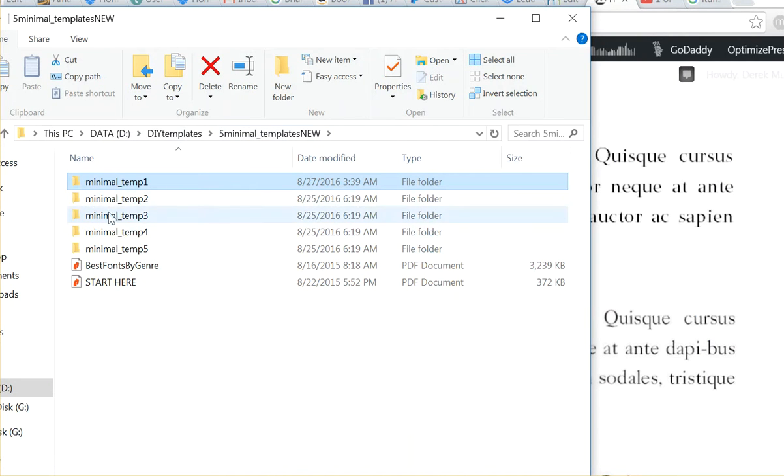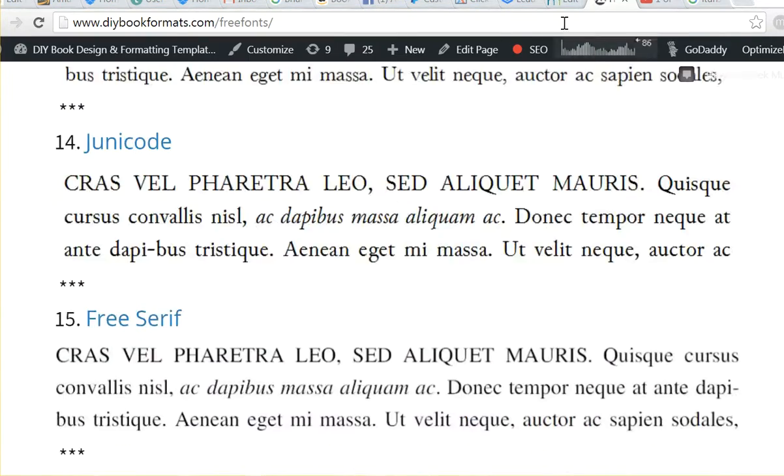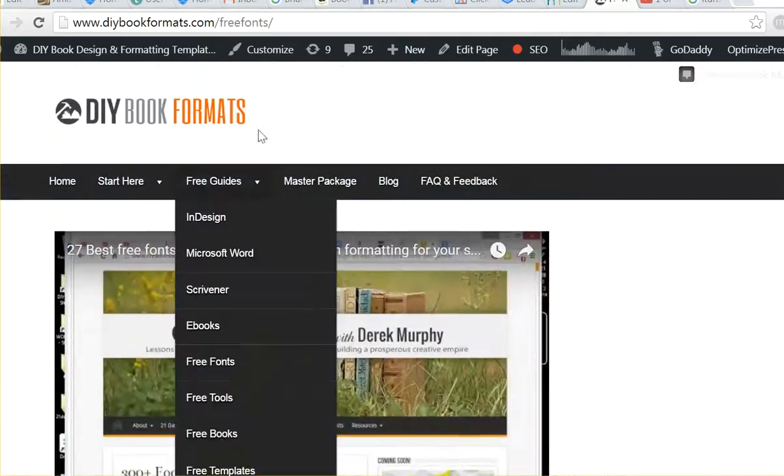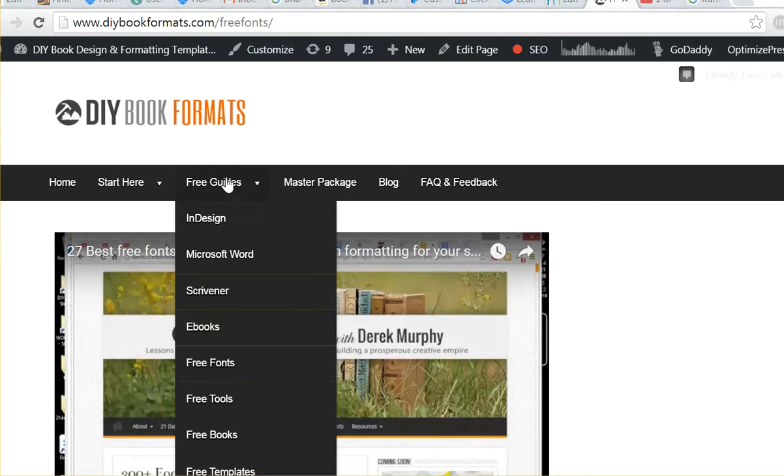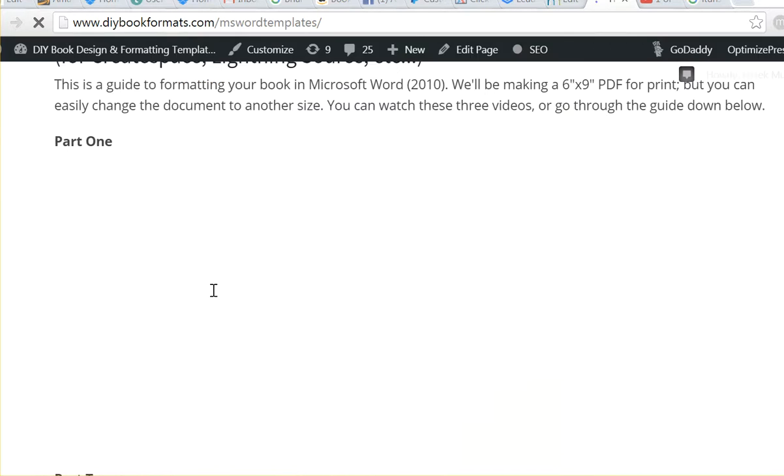So you can start using these. But really, to save a lot of time, you're going to want to go back to DIY book formats and watch the basic guides for InDesign or Microsoft Word because there are some things that you need to learn.